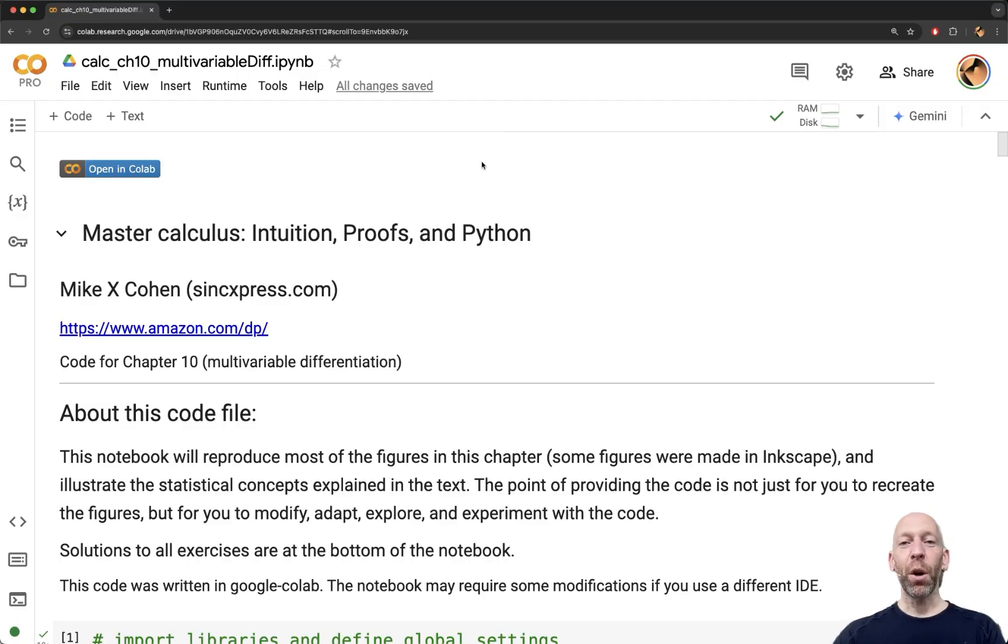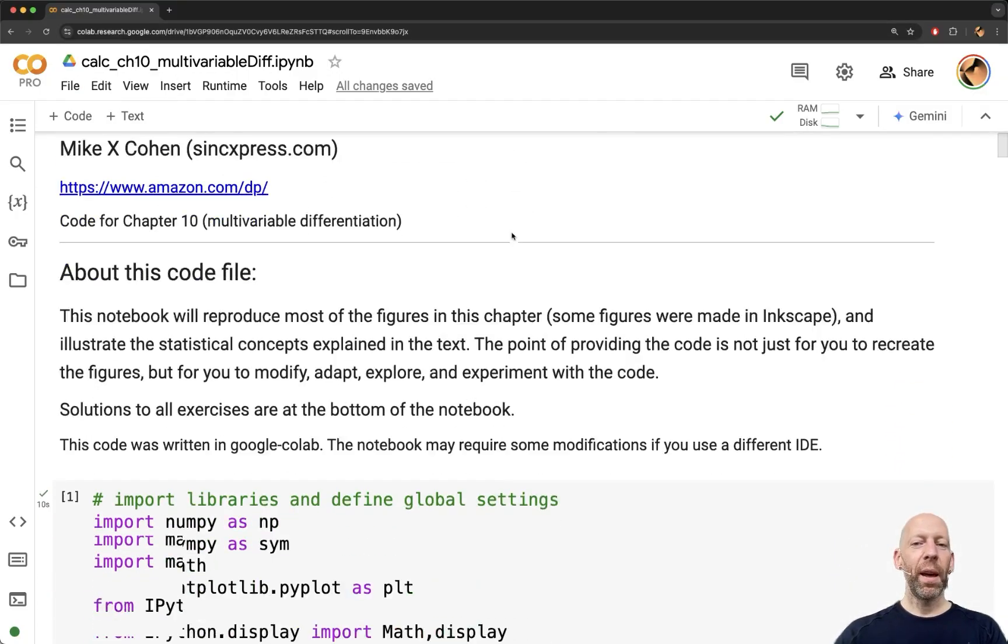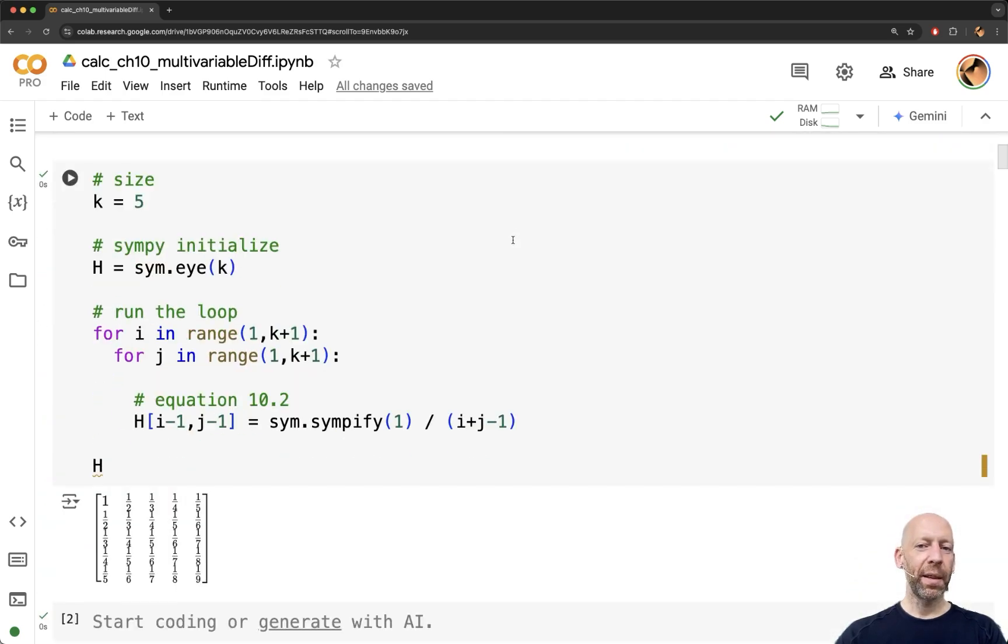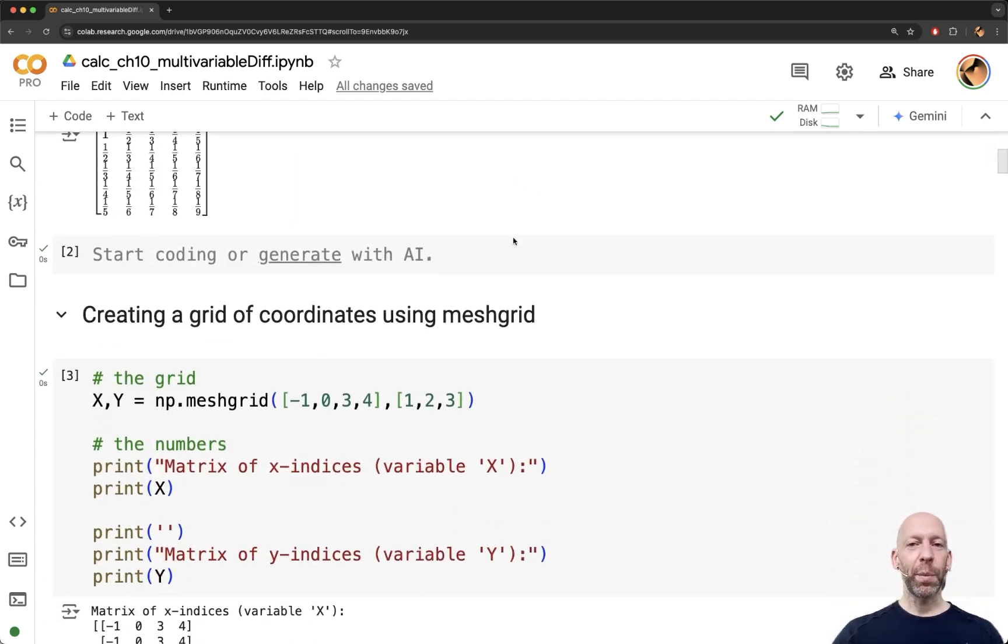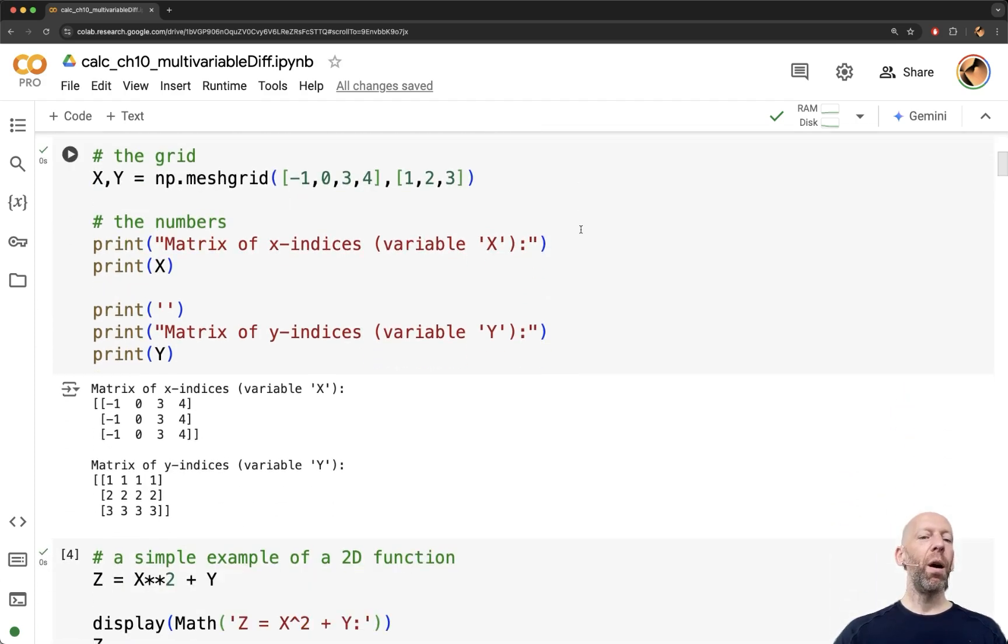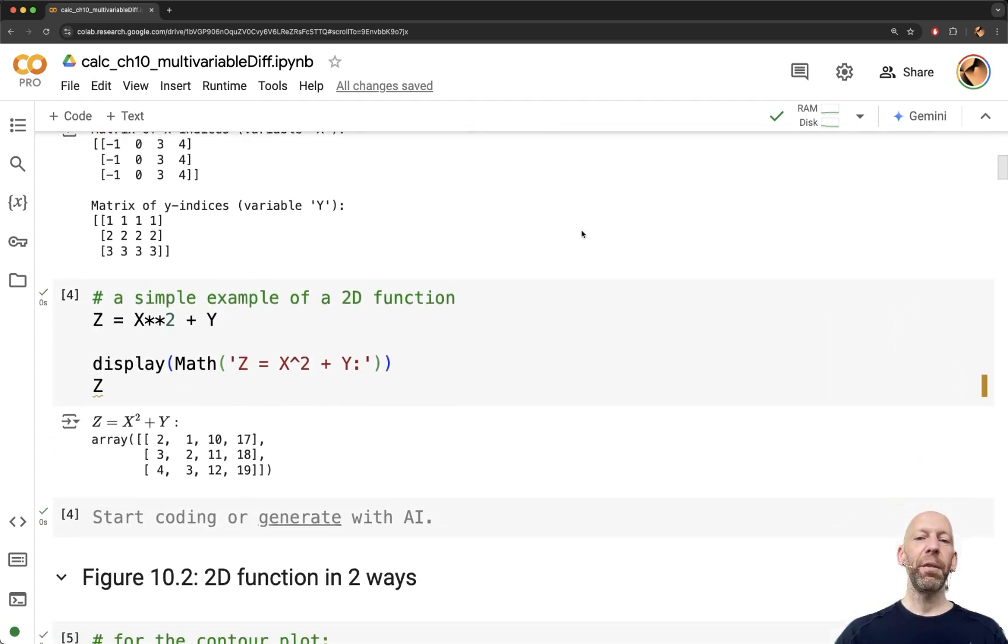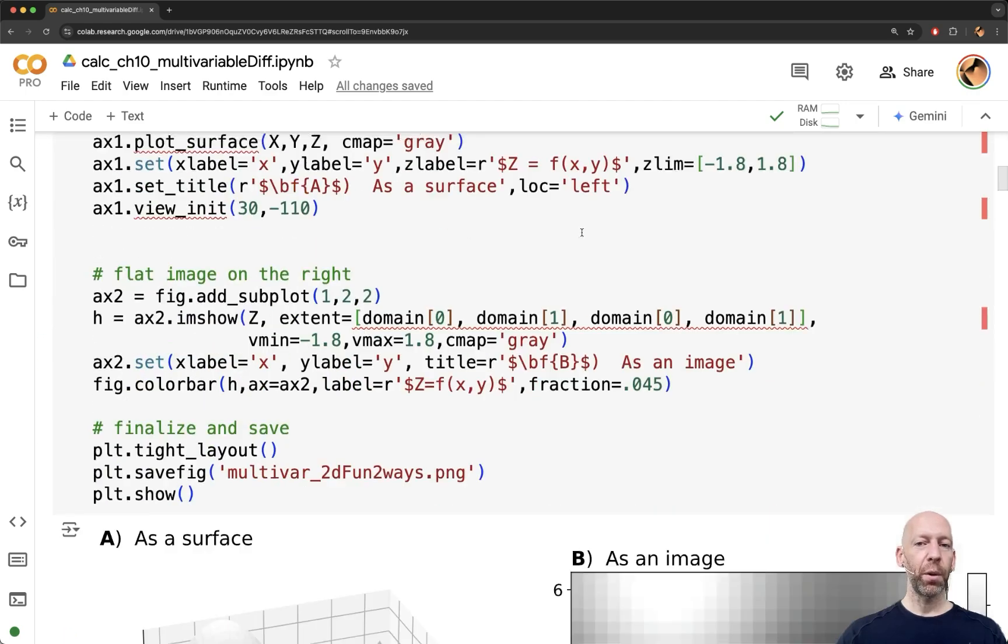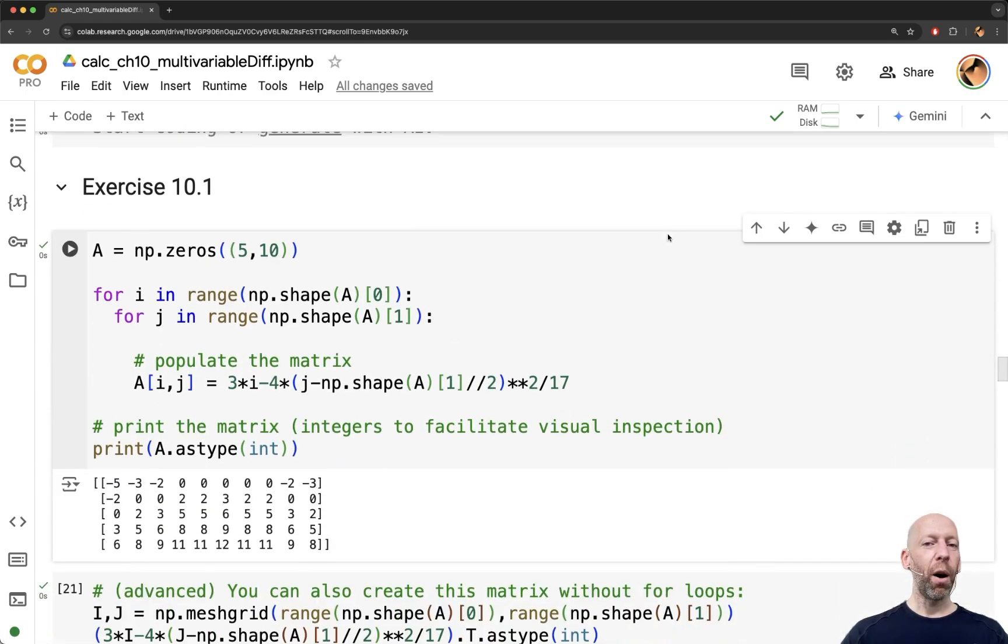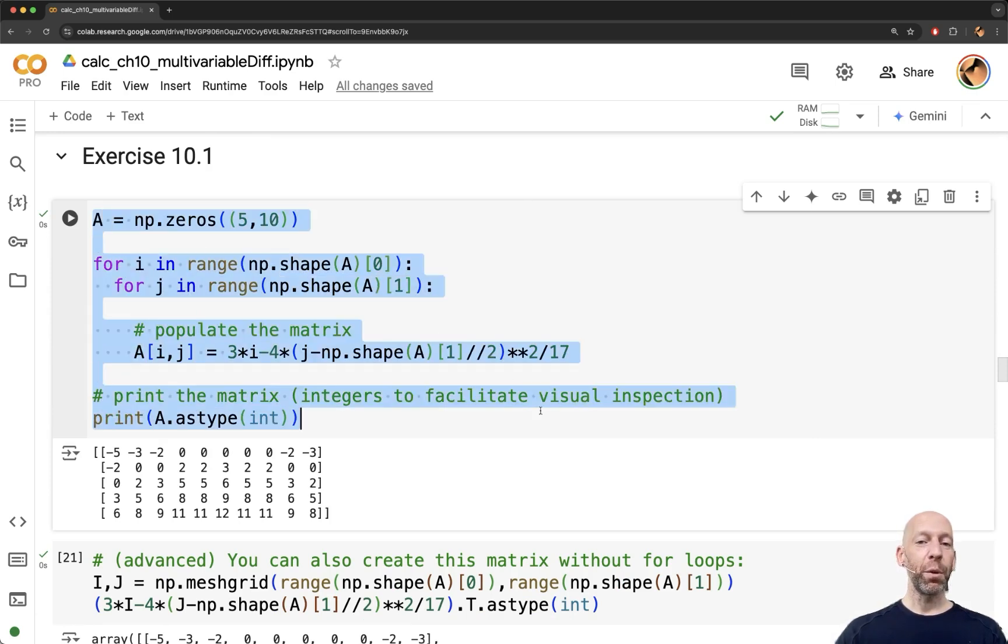Here I have one of the code files open, this is for chapter 10. And this is just to show you that all of the concepts that I introduce in the book, all of the figures you can recreate using the online code, all of these solutions to all of the exercises will be here for you to view.